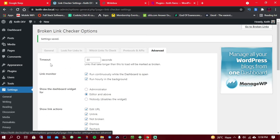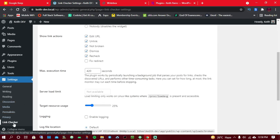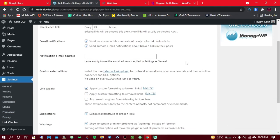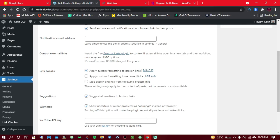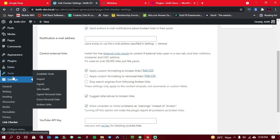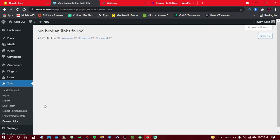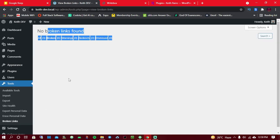The Broken Link Checker has already started running in the background and it will definitely notify you whenever there are some broken links. To check for broken links, simply click on Tools — or hover over it — and click on Broken Links.